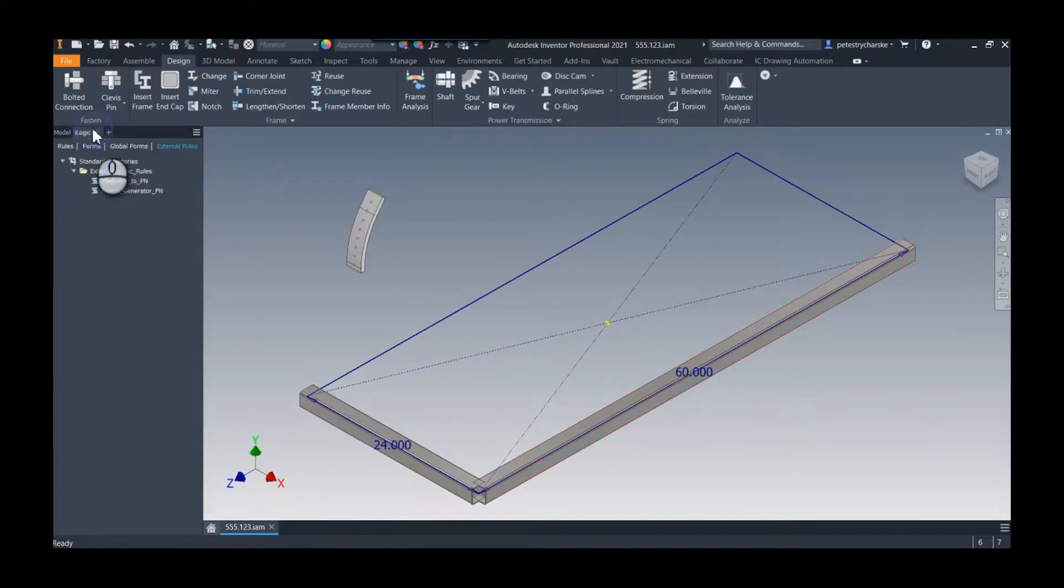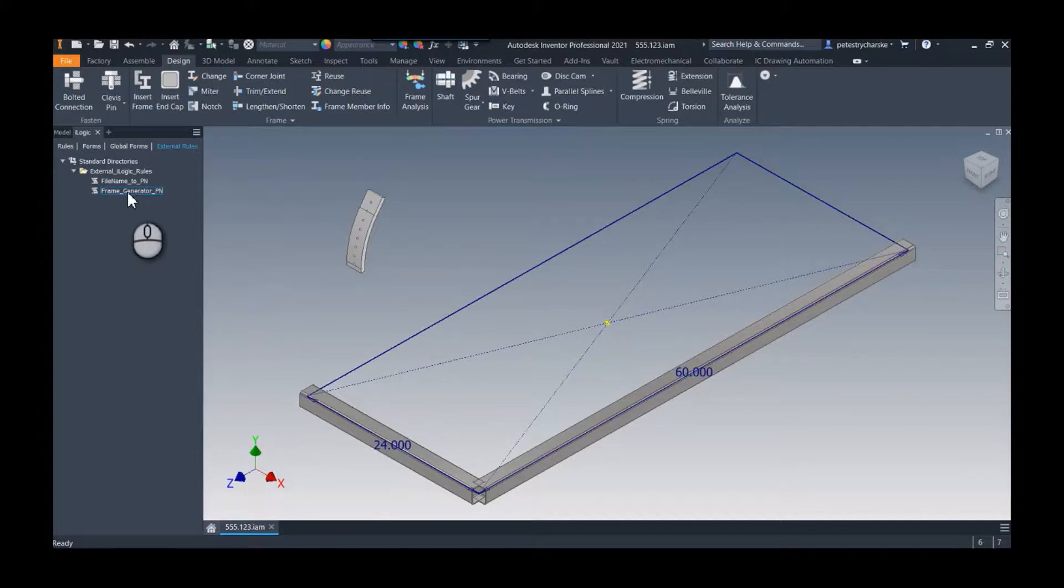So here's what we're going to do. We're going to go to this external rule and I wanted to use the external rule because then I don't have to do anything to each part. We run the rule.